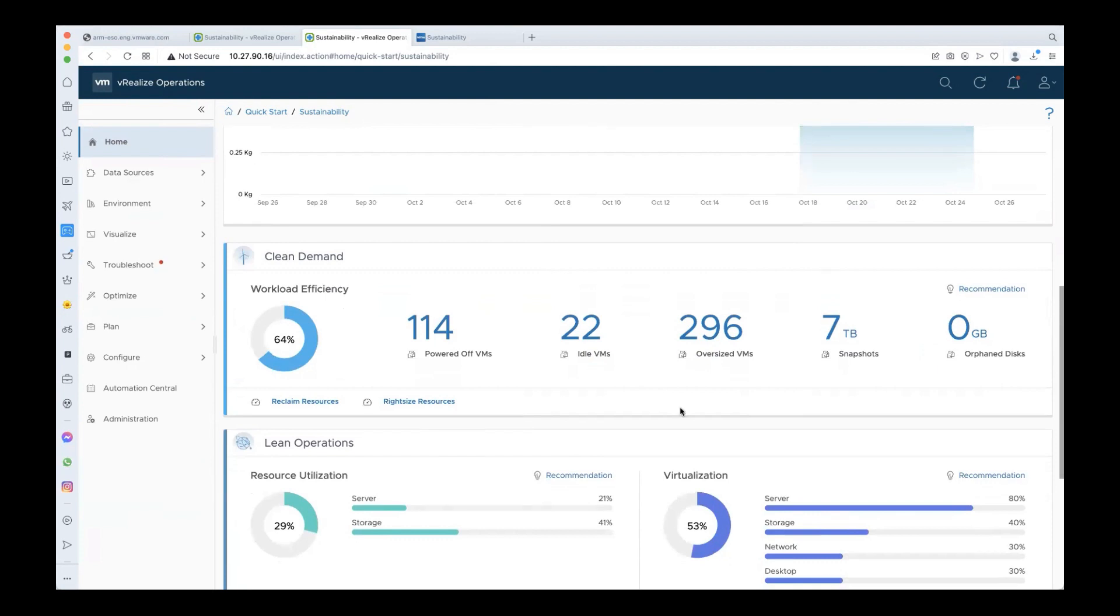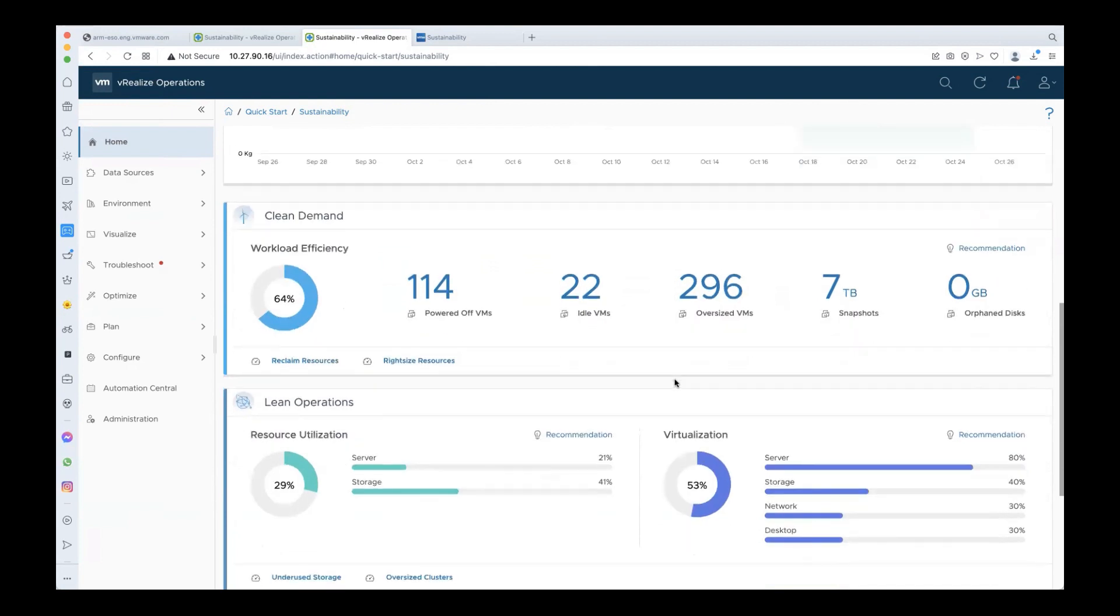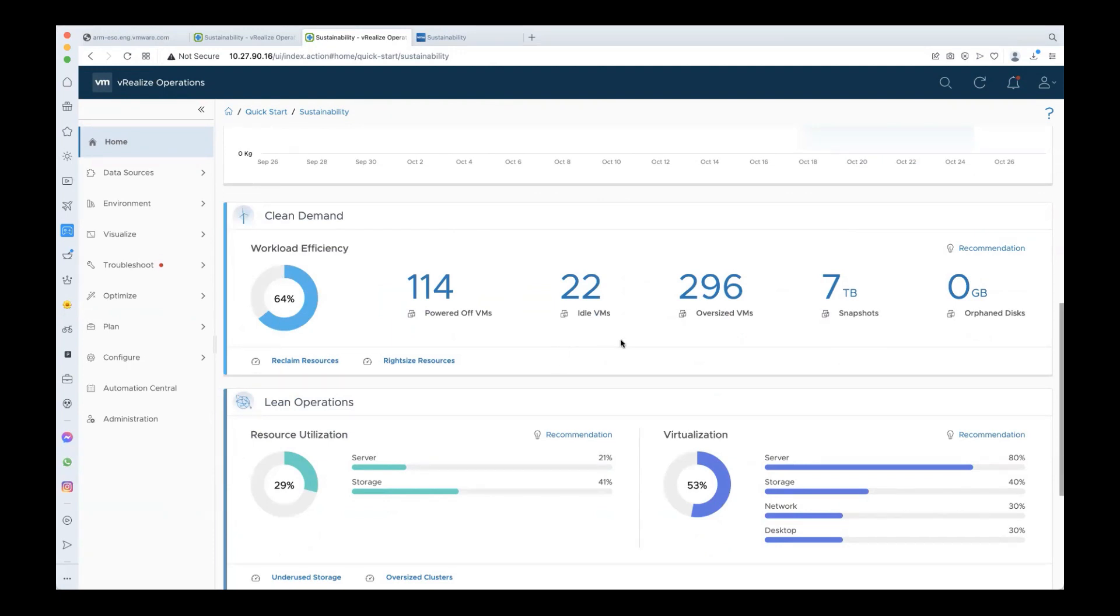The last section of the page shows you how to optimize your green score. For each of the five components, you will see a sub-score and also view if there is scope for optimization. Starting with workload efficiency, you can see in this environment that there are 114 idle powered off VMs, 22 idle VMs, and so on, which indicates wastage in your environment. So you can go to the reclamation and right-sizing dashboards from here. We are leveraging the existing dashboards for all our recommended actions. You can access them and clean them up to increase the score from the current 64 percent.